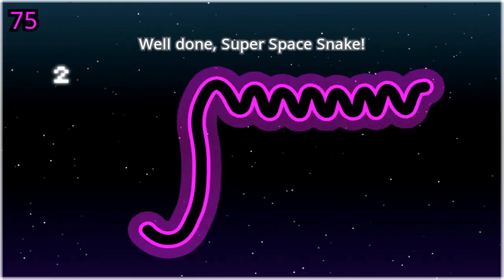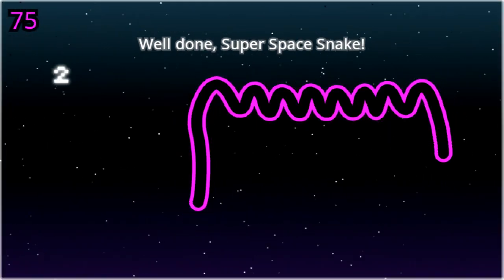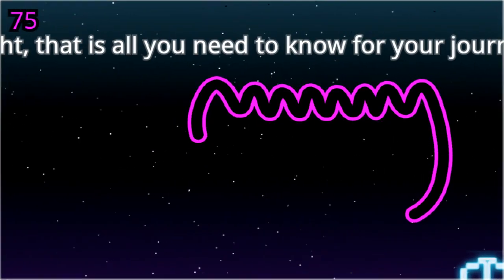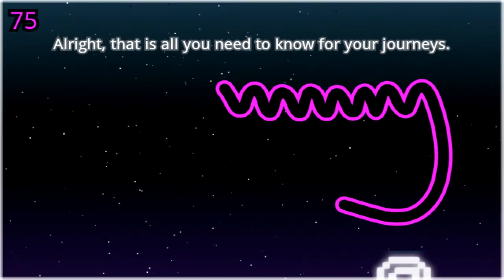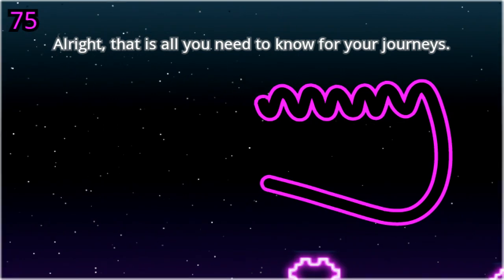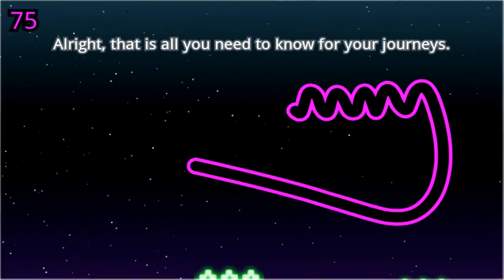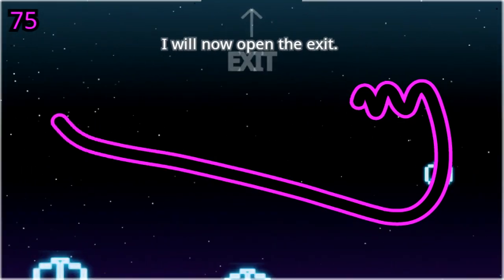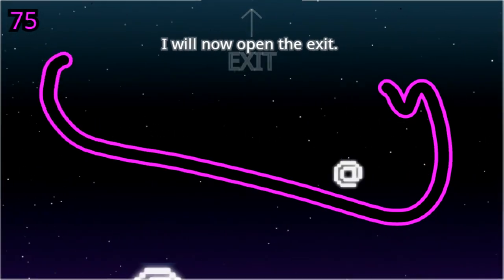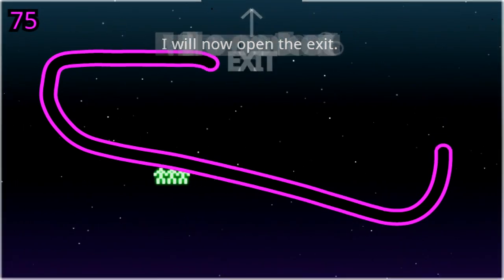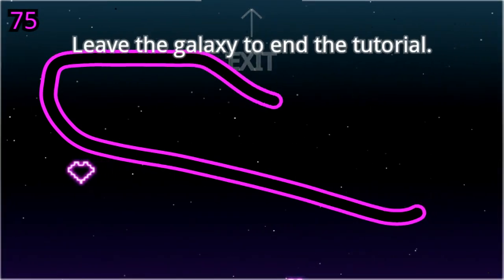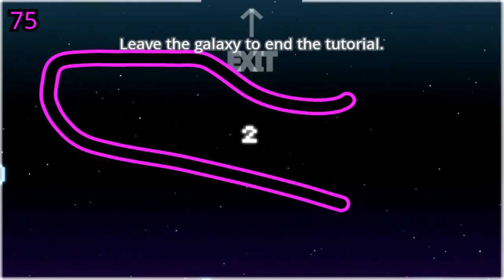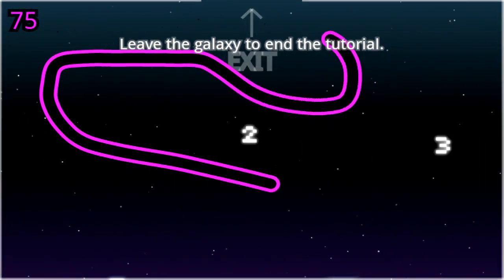Well done, super space snake. Alright, that is all you need to know for your journeys. I will now open the exit. Leave the galaxy to end the tutorial.